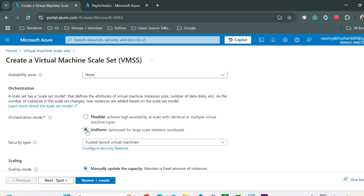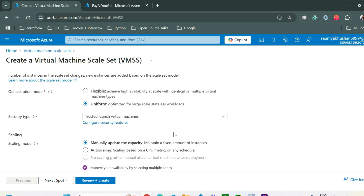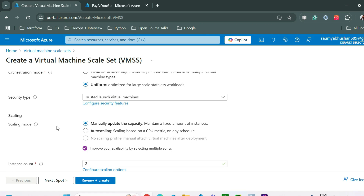I'm going with uniform mode. Then you can select the scaling mode. If you are creating VMSS for the first time in your subscription, the auto scaling option may not be enabled for you.